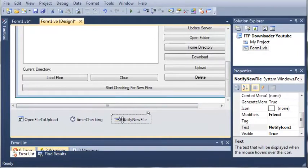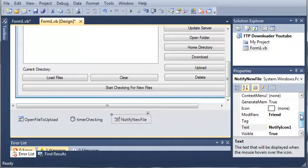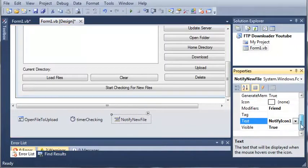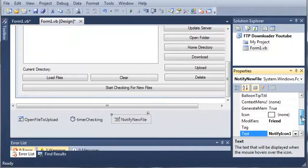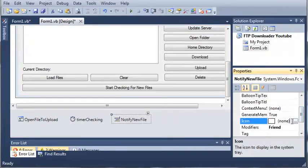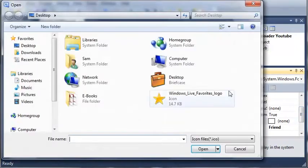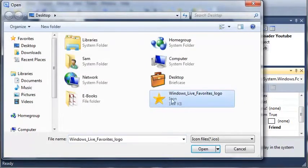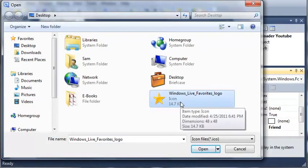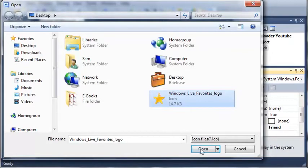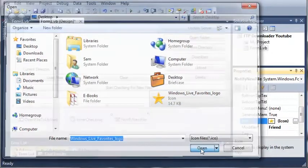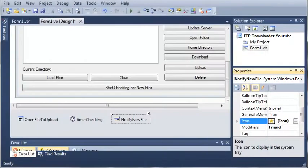So if you remember from the previous tutorial, we added this notify new file icon, which is a notify icon. Now what we need to do is set an icon for this so that it will show up in our system tray. So let's just use this star right here. Now this star is going to be used in the next series of tutorials where we create a favorites viewer, but we can also use it for this too.